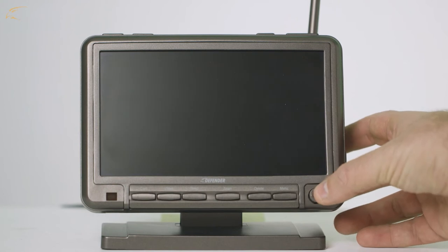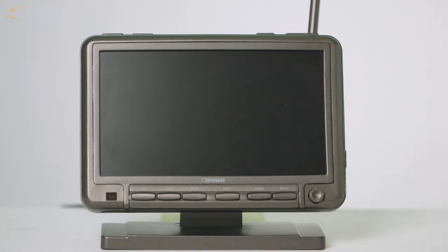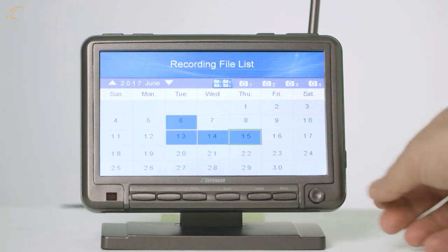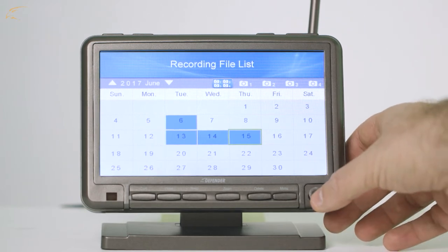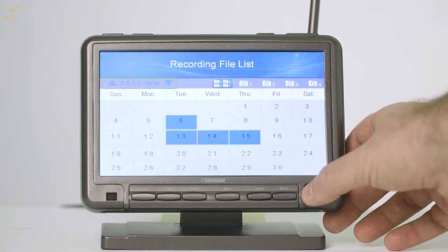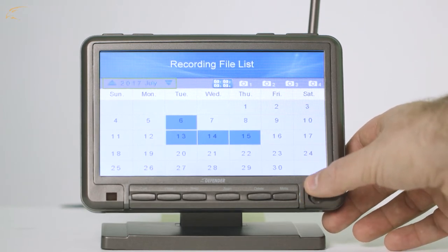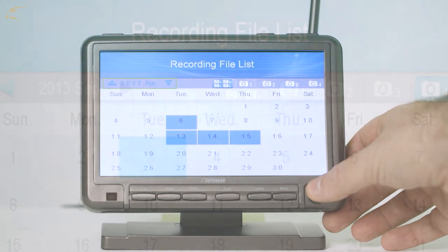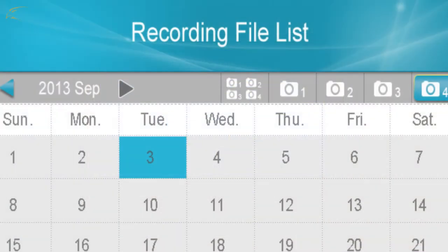This will open the recording file list, which will appear in the form of a calendar. Here you can select the month and date you would like to view, as well as the camera the footage was recorded from. These selections include footage from all cameras or cameras 1 through 4 individually.